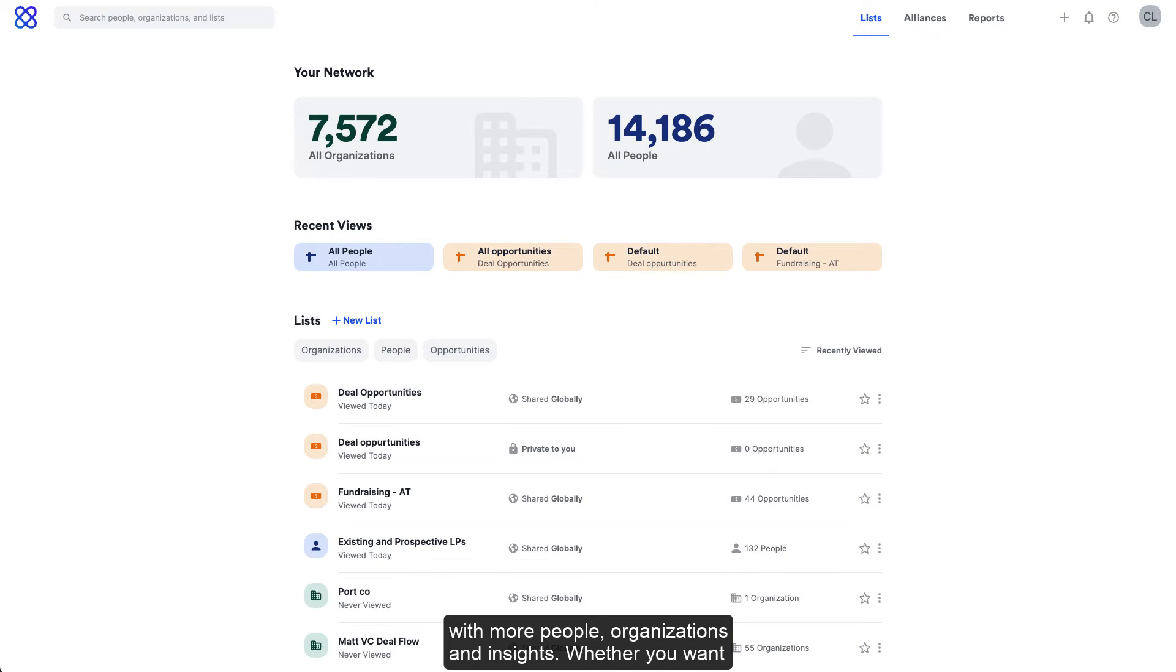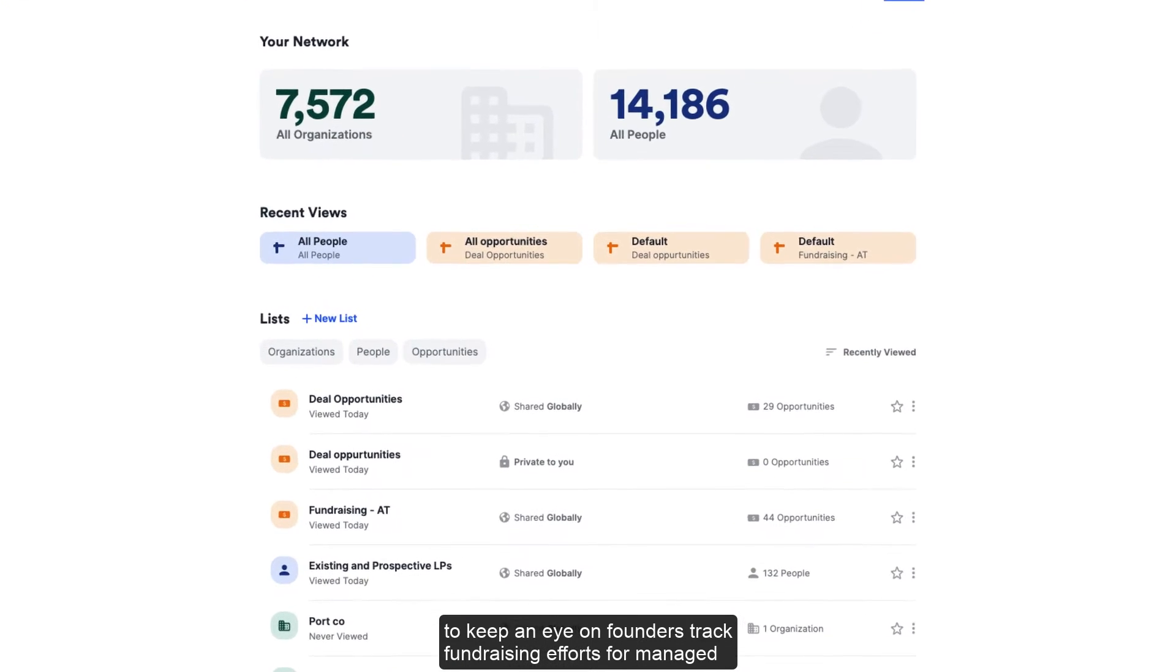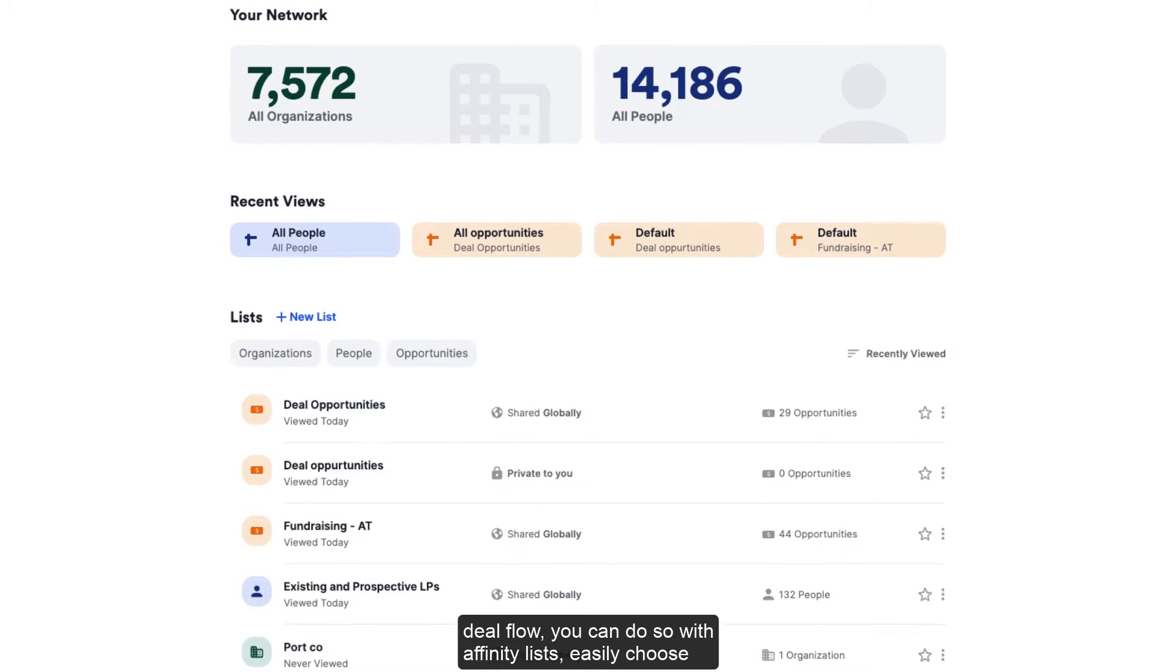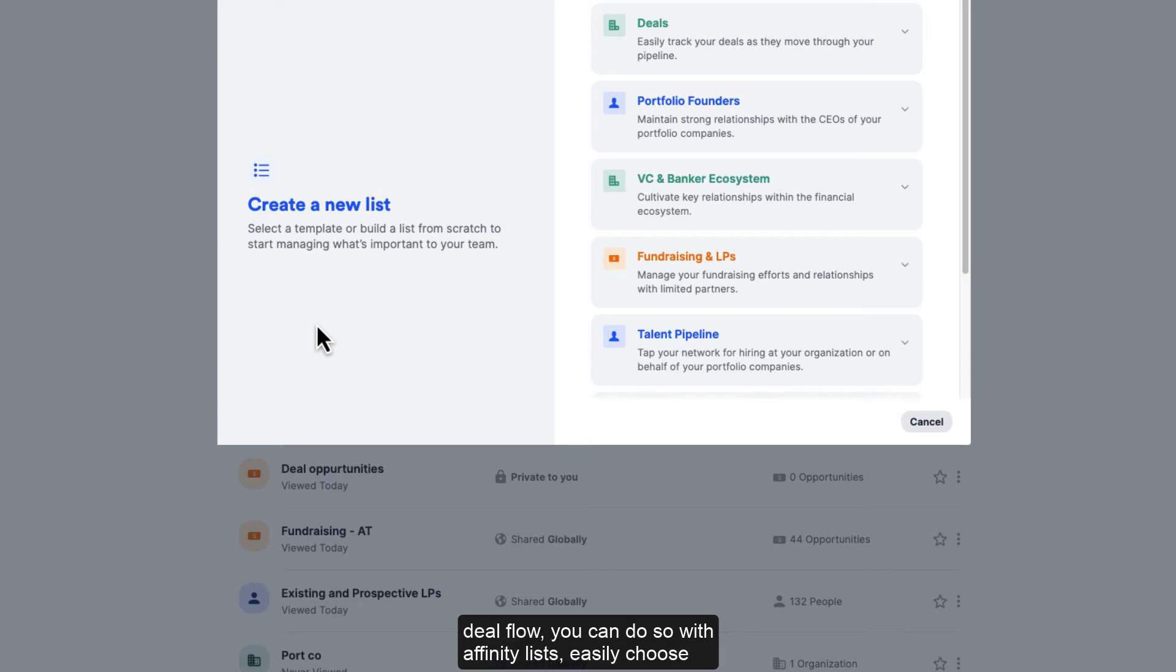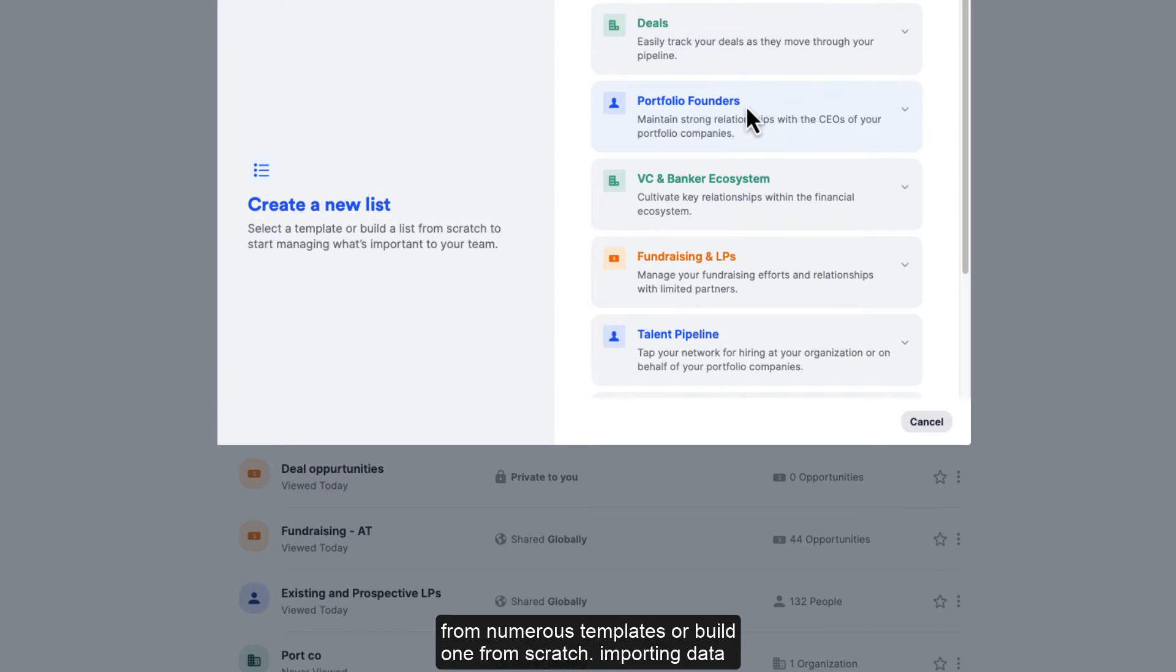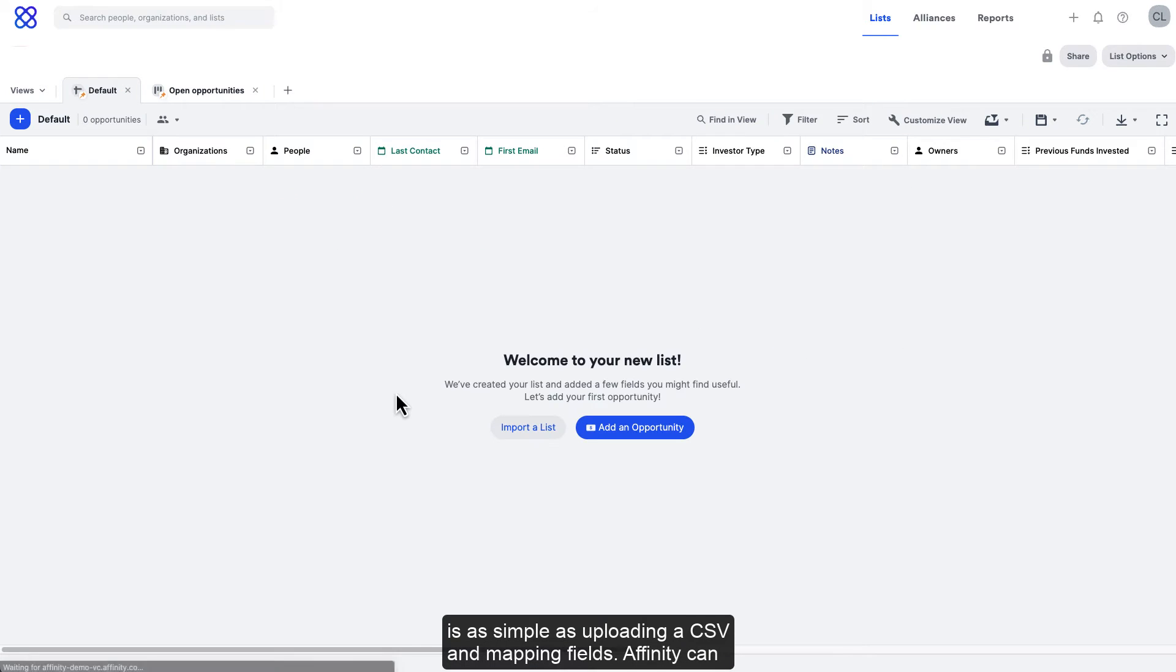Whether you want to keep an eye on founders, track fundraising efforts, or manage deal flow, you can do so with Affinity lists. Easily choose from numerous templates or build one from scratch. Importing data is as simple as uploading a CSV and mapping fields.